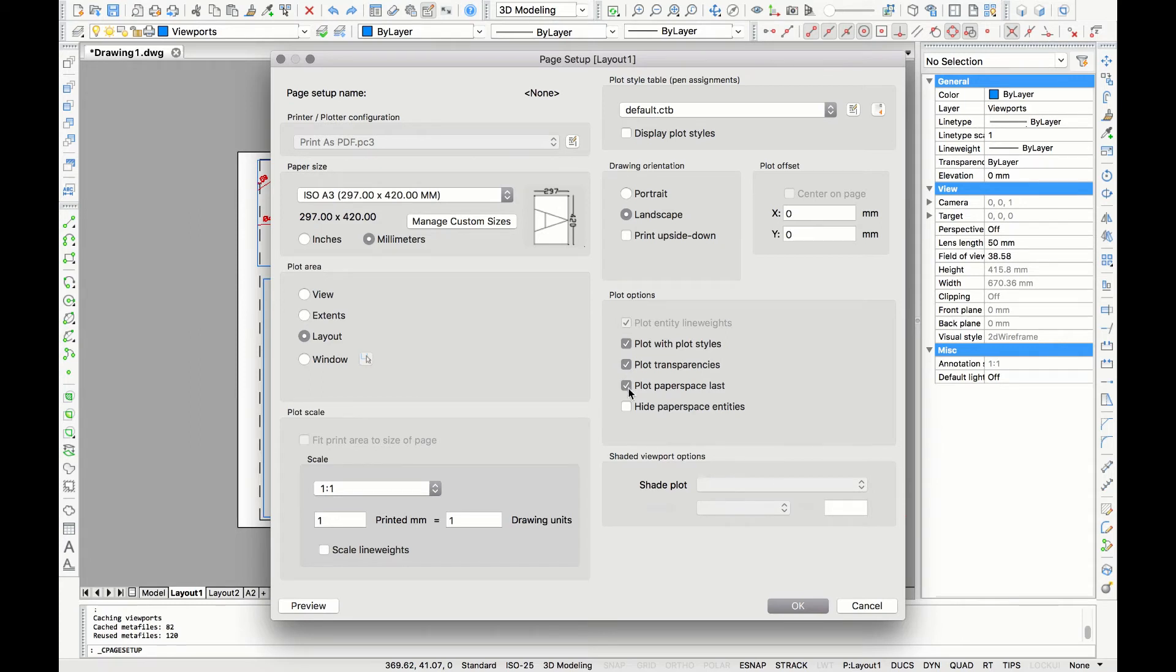Now if you have titles, text, or other elements in your paper space that you want to show you should uncheck hide paper space entities. And now click ok.